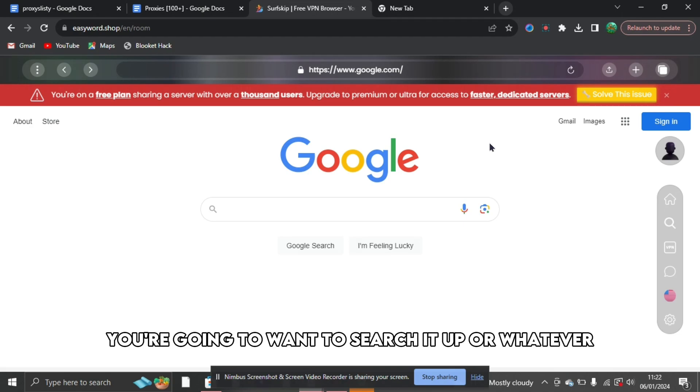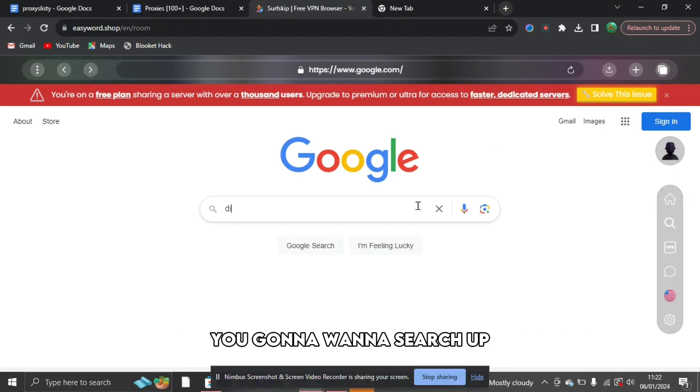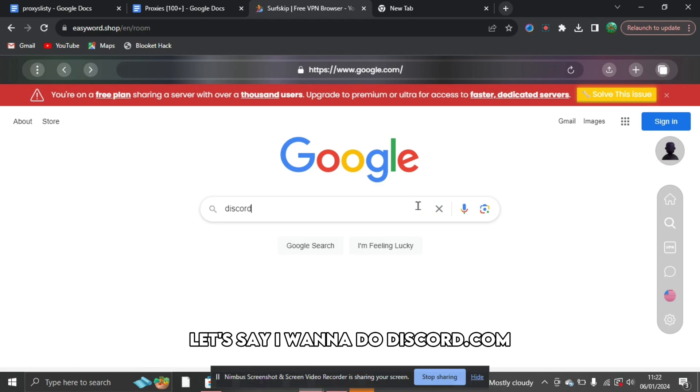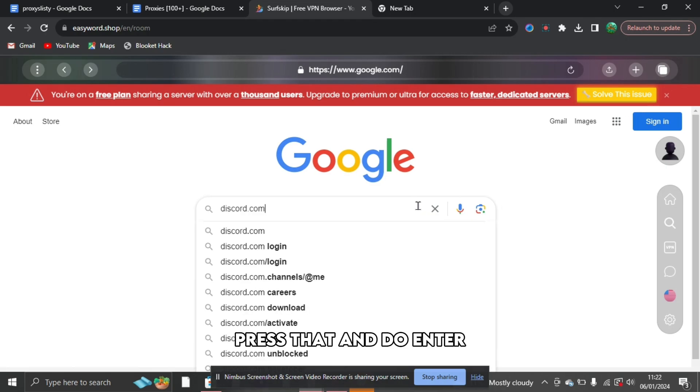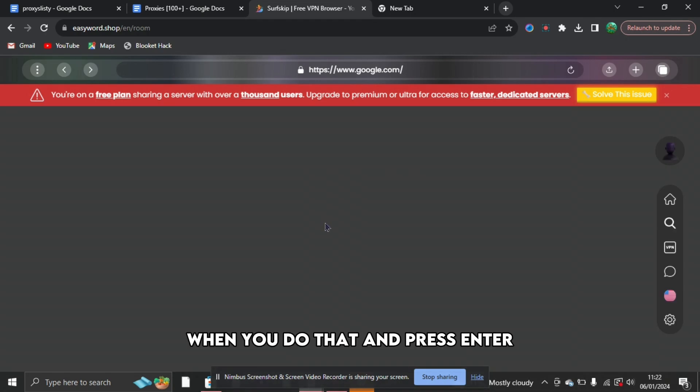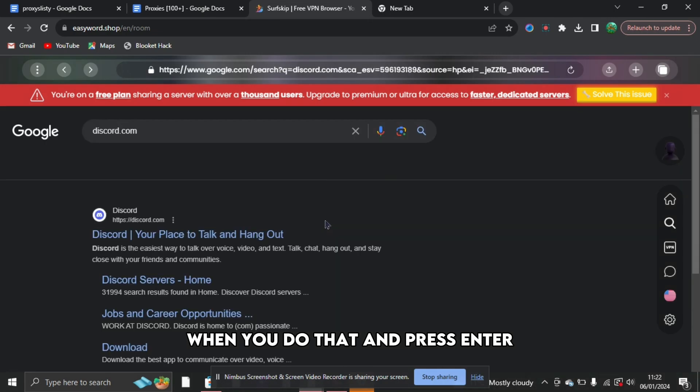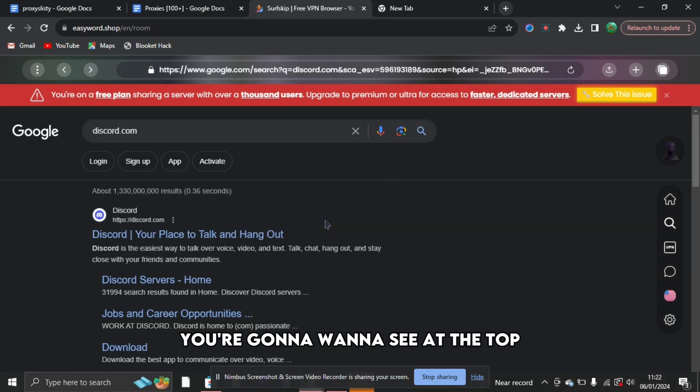When you click it, what you're going to want to do is you're going to want to search it up, or whatever you're going to want to search up. Let's say I want to do discord.com. Press that and do enter.